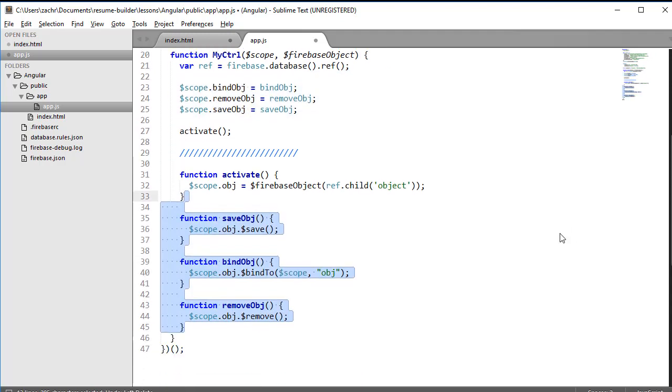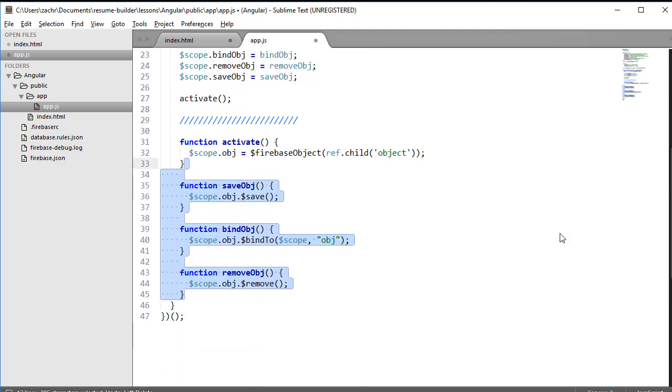instead of passing in the object, they are simply a method of the Firebase object itself. One in particular that's very interesting is the $bindTo method. It essentially binds the object in our database to the object in our application.